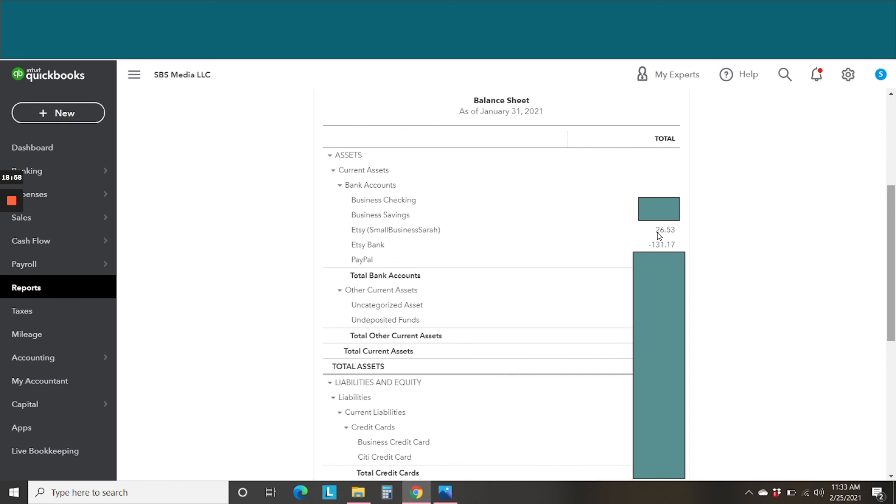But they both appear up here with our other balances, cash balances. And that's because this money that is sitting at Etsy is our money. We're just waiting for Etsy to make the deposit to our account, which happens most likely every week for most people.